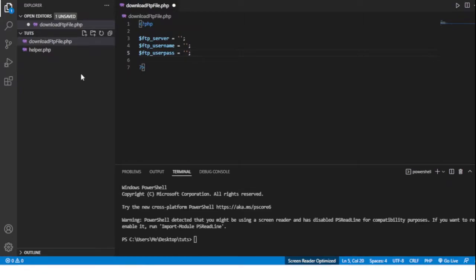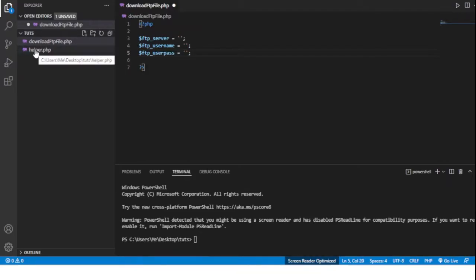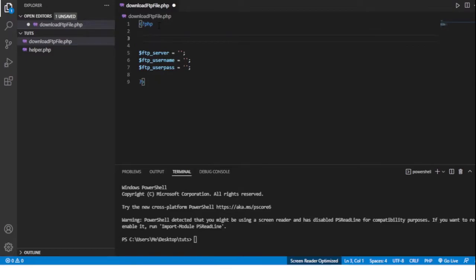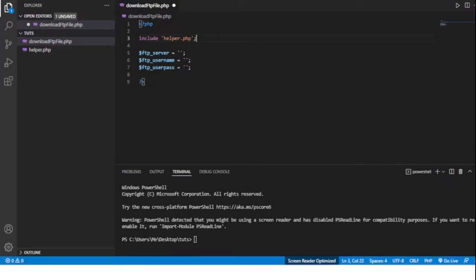Now for privacy reasons I'm not going to reveal mine. I have them in a separate file, this file right here, helper.php. So I'm just going to include that so we can use them without me having to reveal them. They are going to be server address...